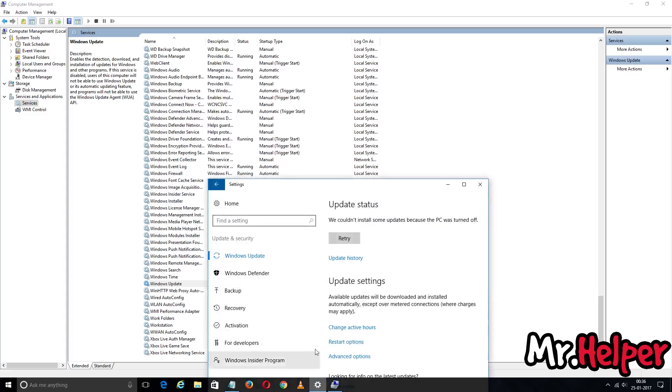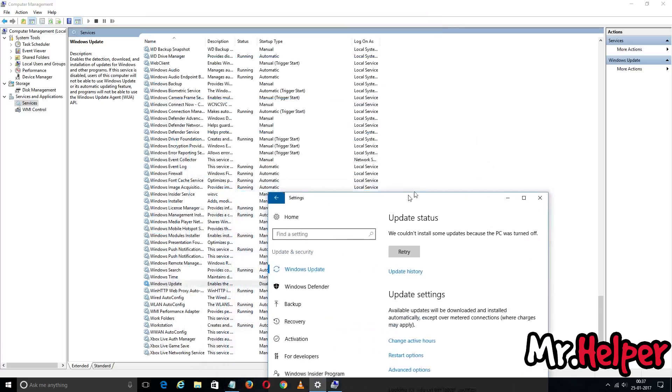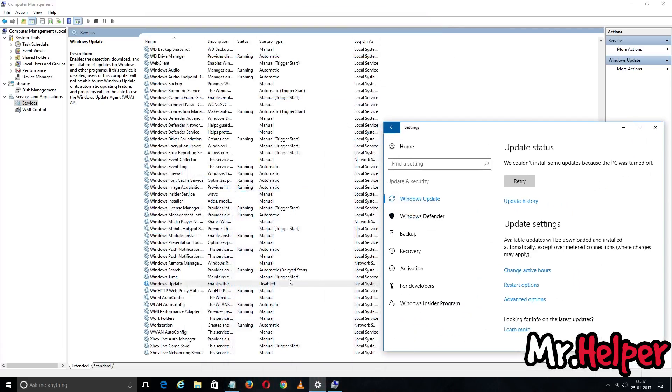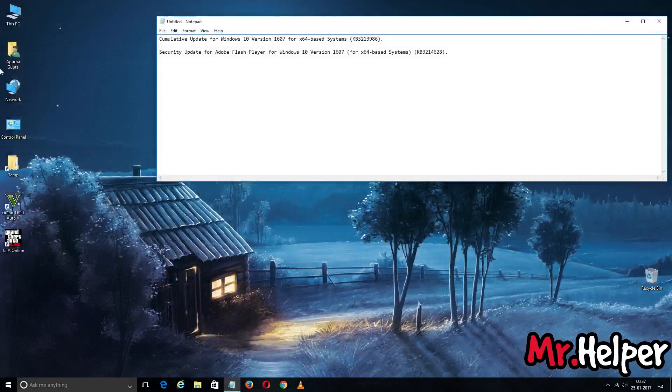Now you are going to see that my update status says we couldn't install some updates because the PC was turned off. Since I have disabled it, it's going to show me like this. Close it.